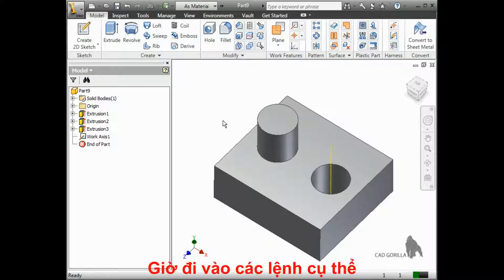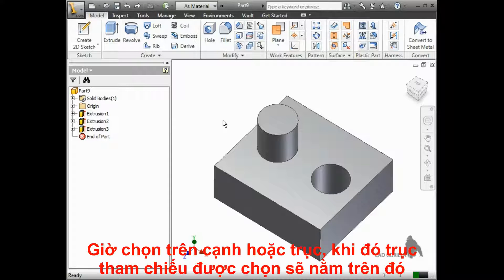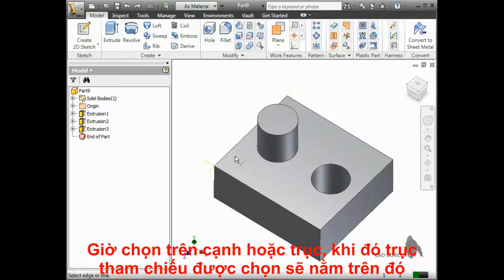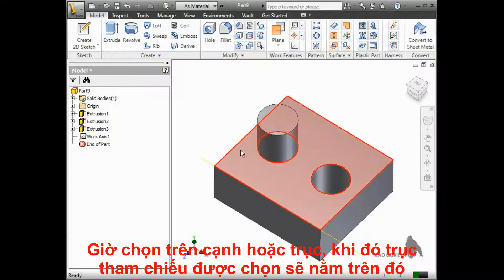Before wrapping up, let's quickly go through all the individual tools. These are all pretty self-explanatory. I can select On Line or Edge — this lets me choose an edge or line, and an axis will be created that extends the line or edge infinitely in both directions.